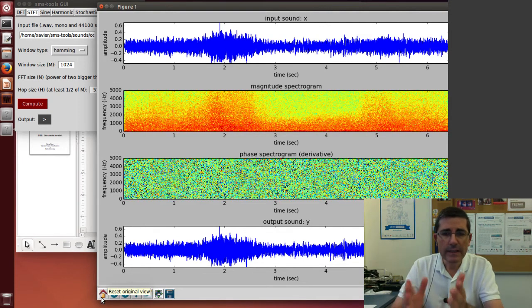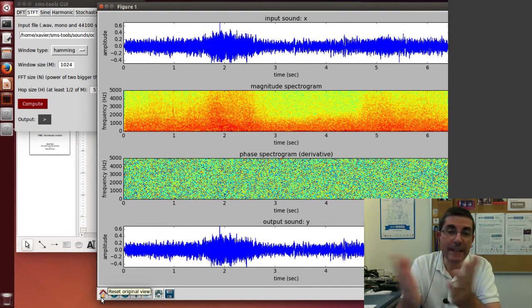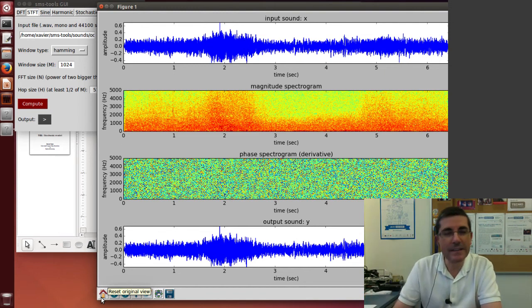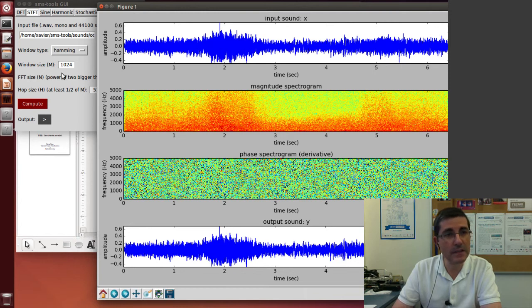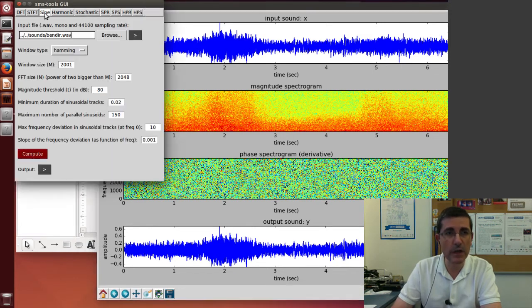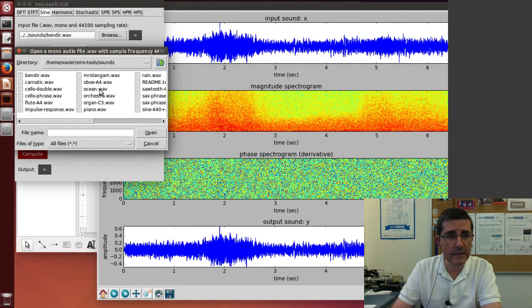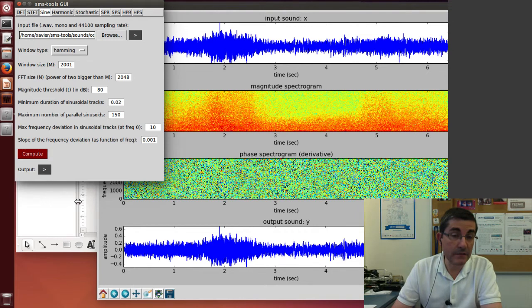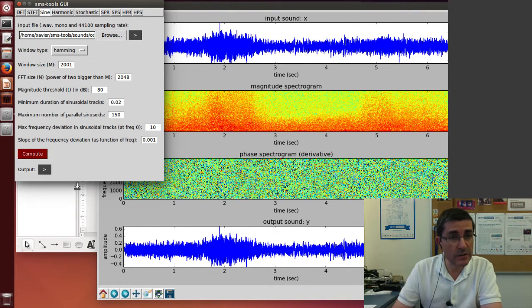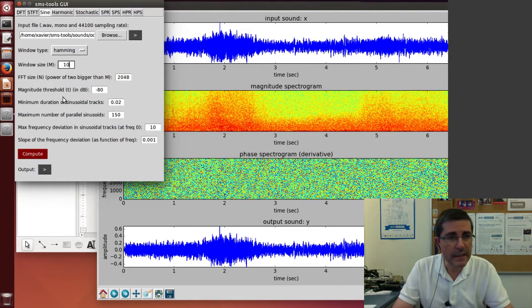Now let's see what we can do with the sinusoidal model that we have been talking about and using. Let's take the sine model and get the ocean sound. In here we definitely will need a lot of sinusoids. In terms of the window size, I don't think it matters too much, but maybe let's take a smaller window, let's say 1000.